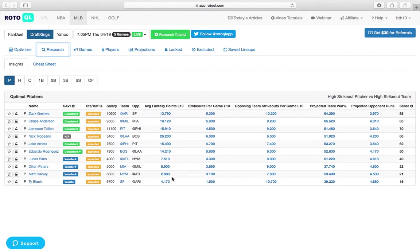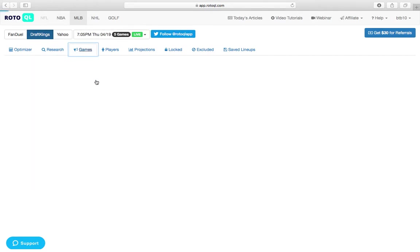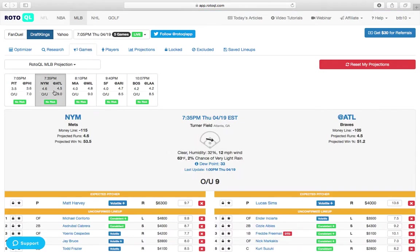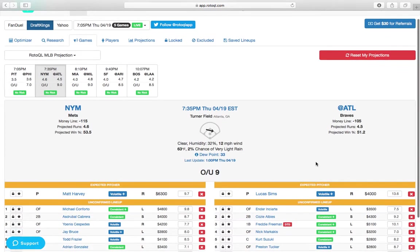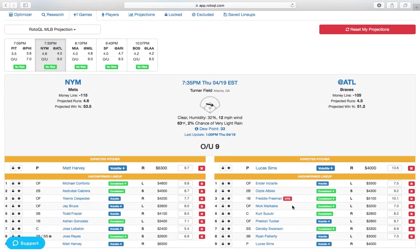Matt Harvey's on the slate, a guy who we know really struggles with left-handed bats. And the Braves are going to roll out six or seven lefties tonight. Freddie Freeman's a little banged up,